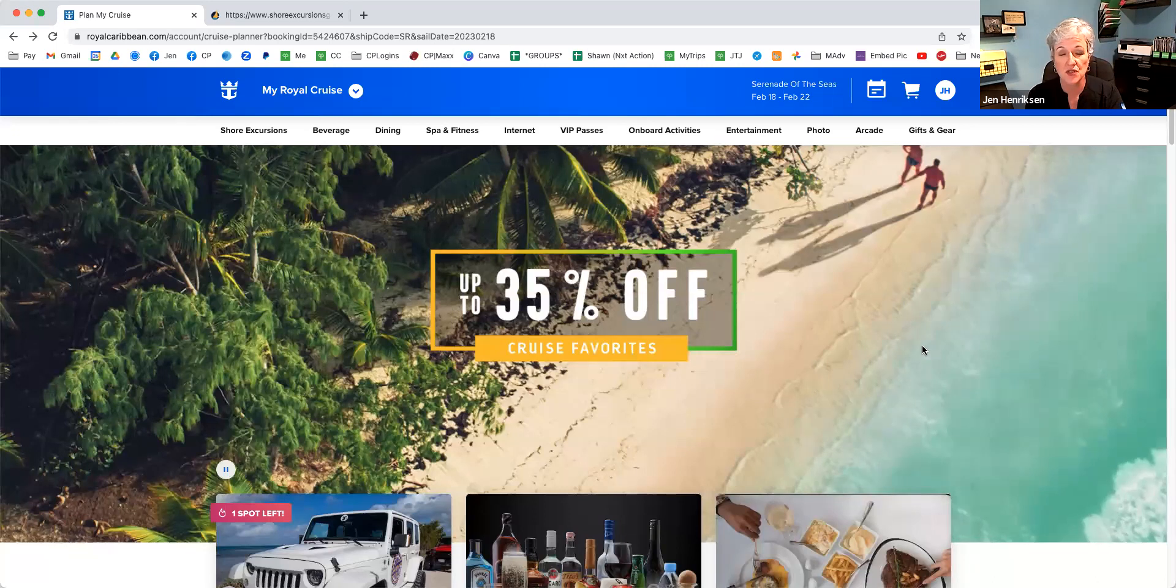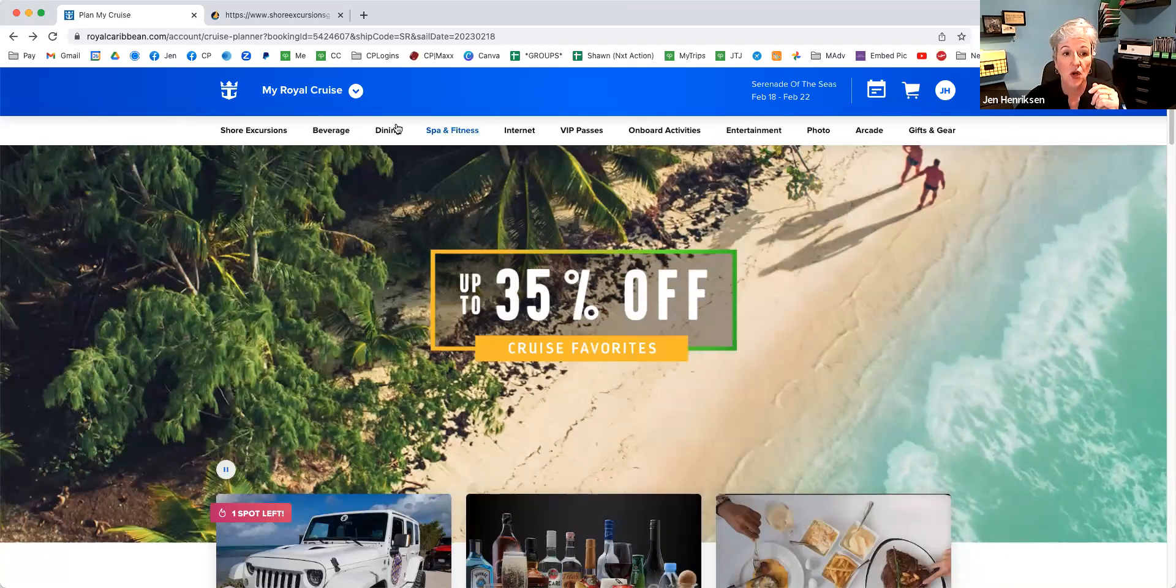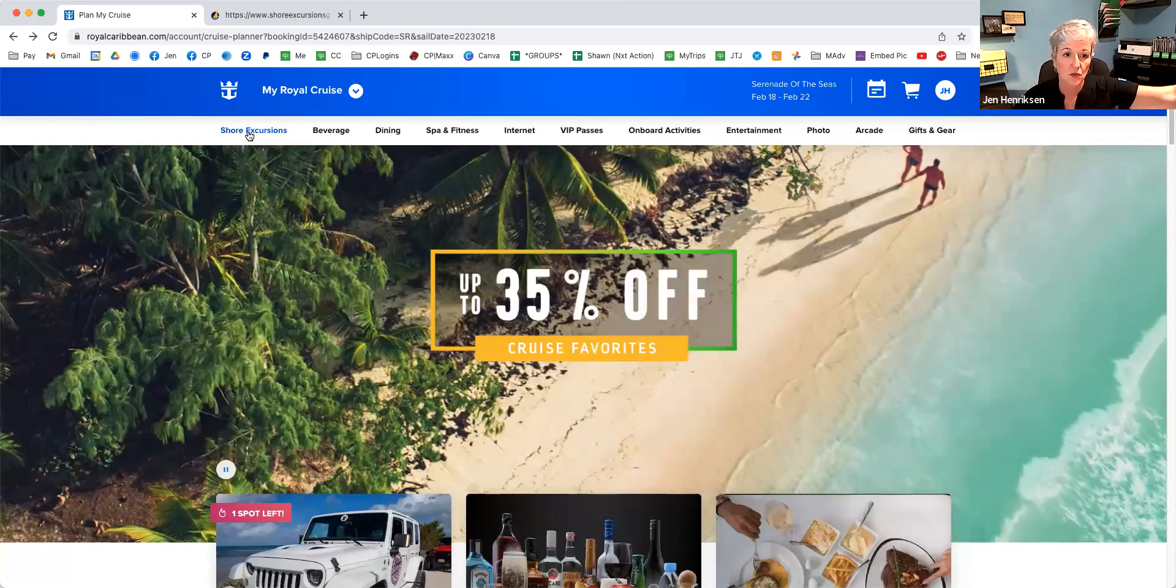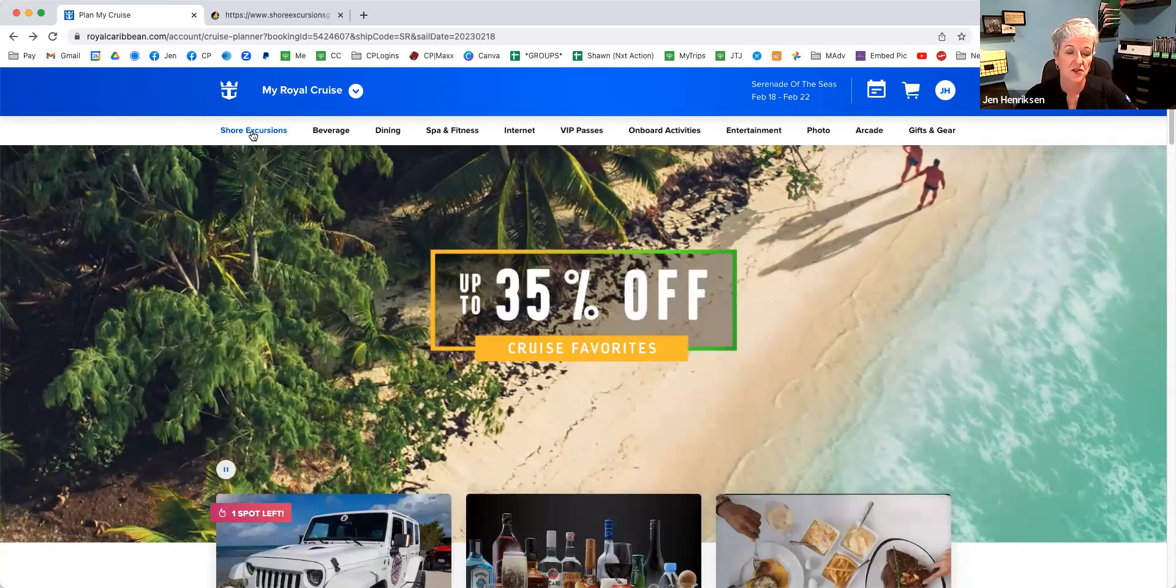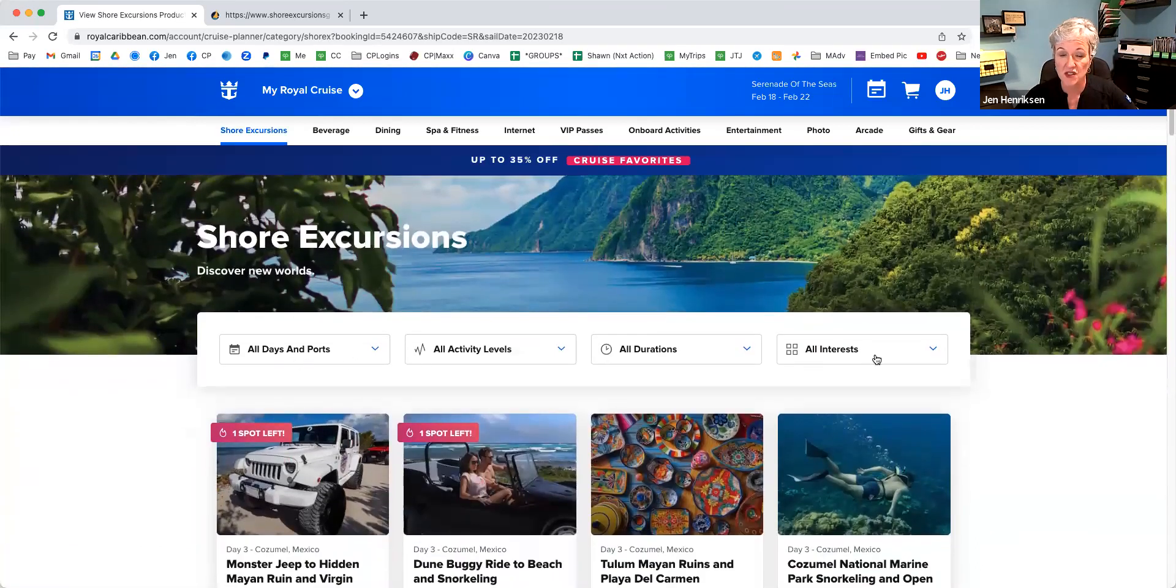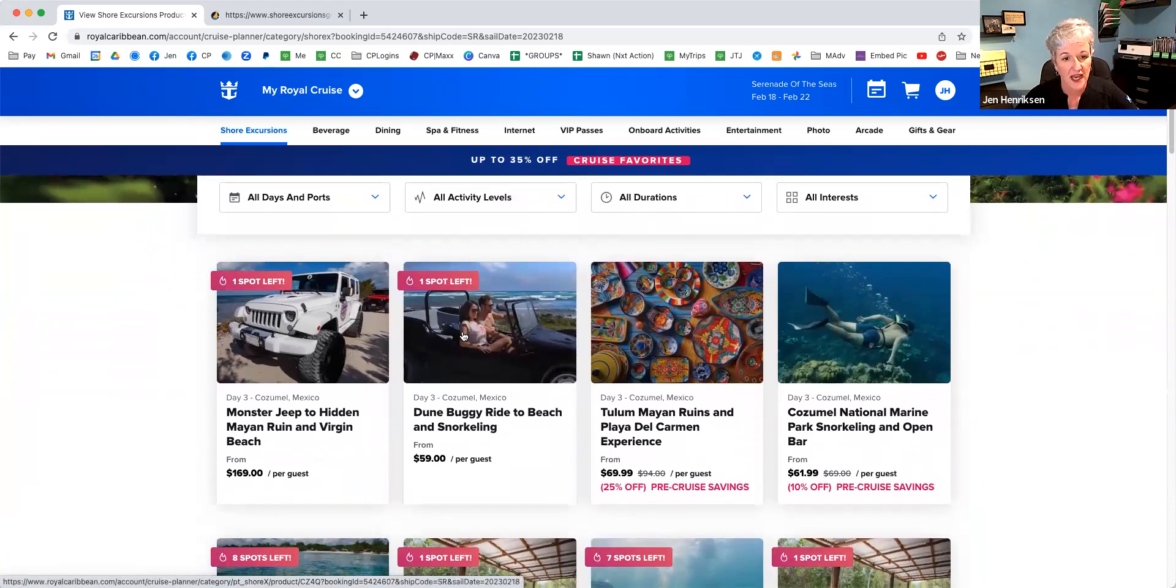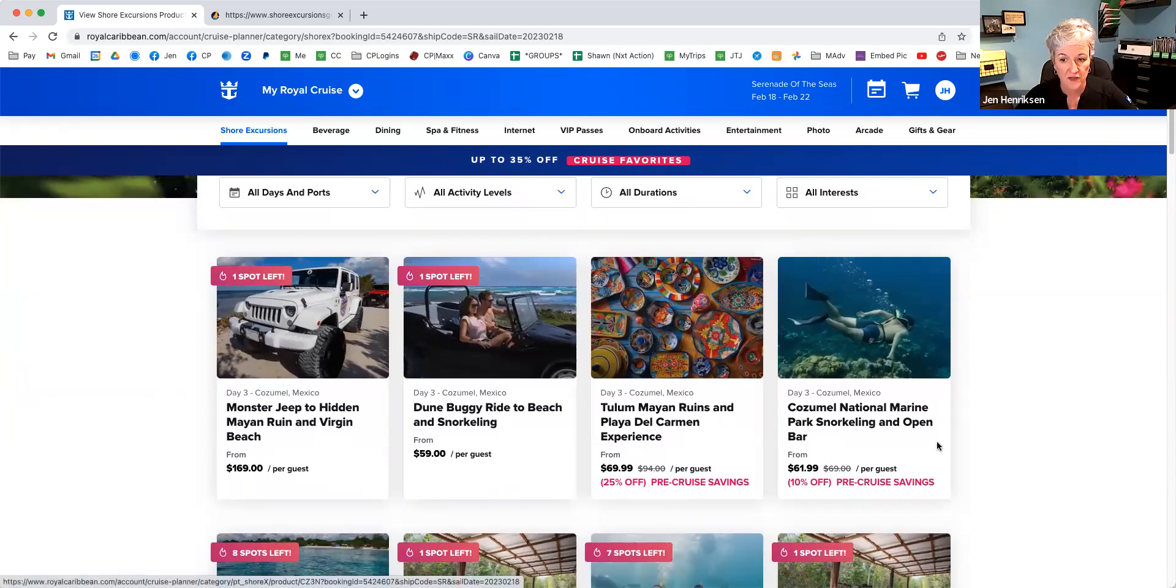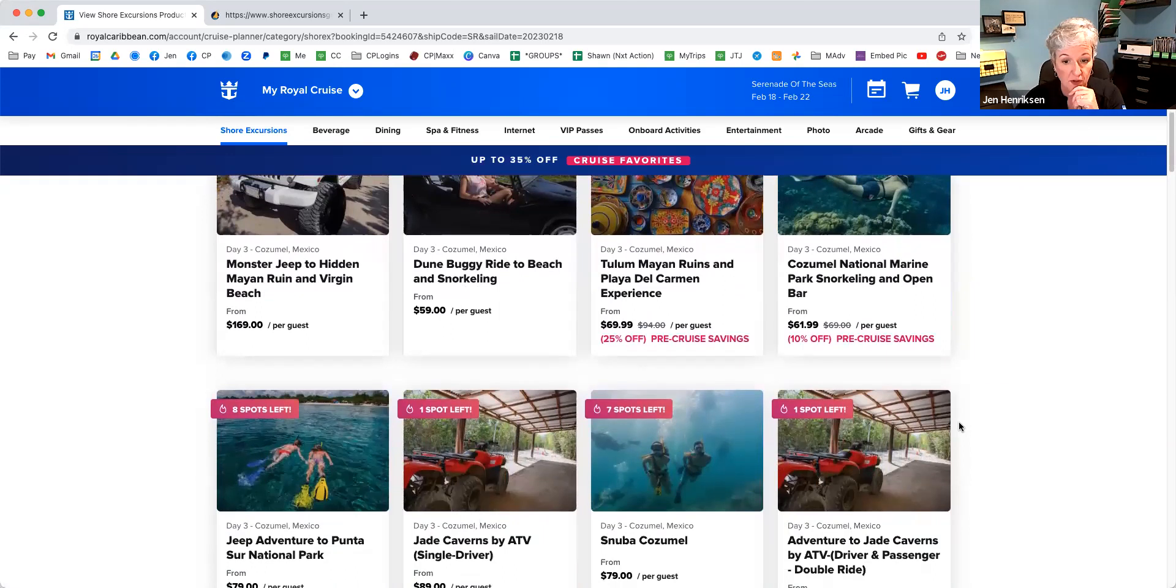A lot of times the cruise line is going to offer an excursion that is going from where you exit the ship. They'll have transportation to get you where you're going, usually a bus. I'm going to click right here in the upper hand corner, shore excursions, and we're going to see a list that we can sort of all the different things that they have going on.